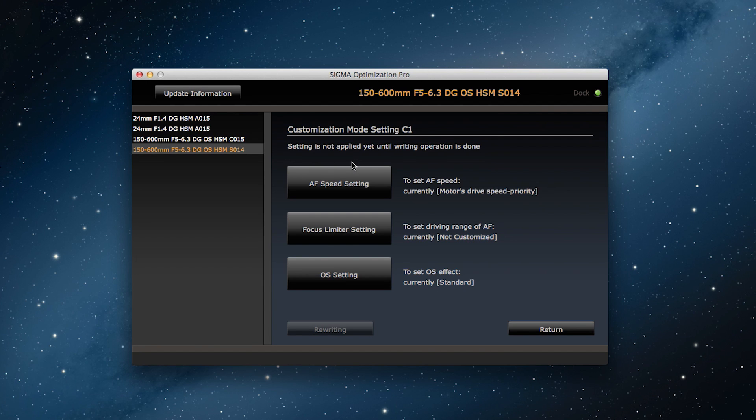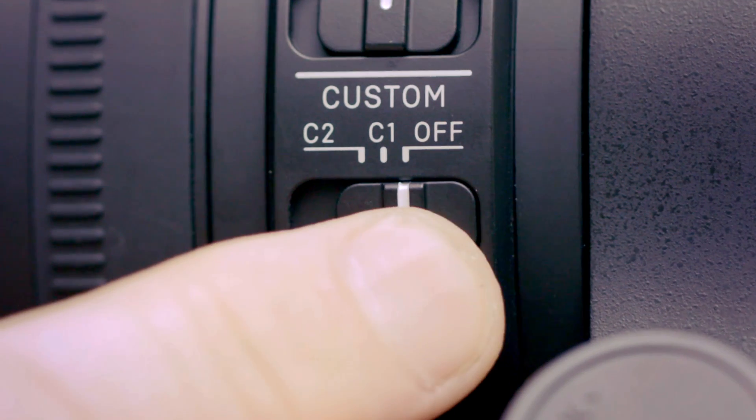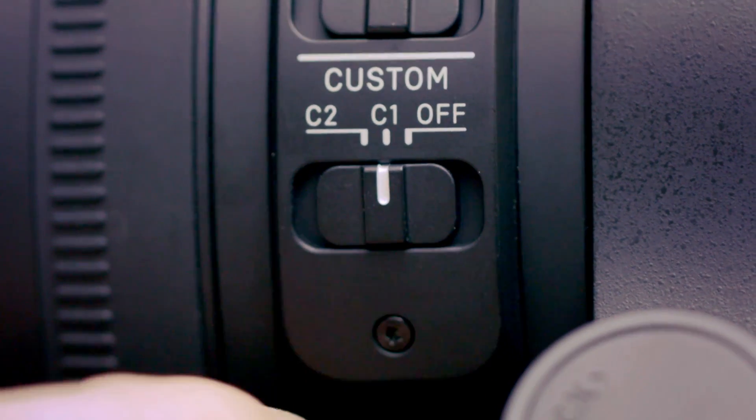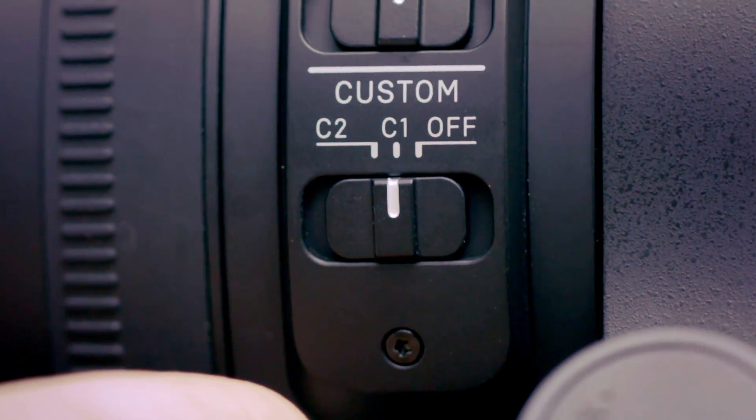And now, motor drive speed priority is the autofocus speed setting for the C1 button.